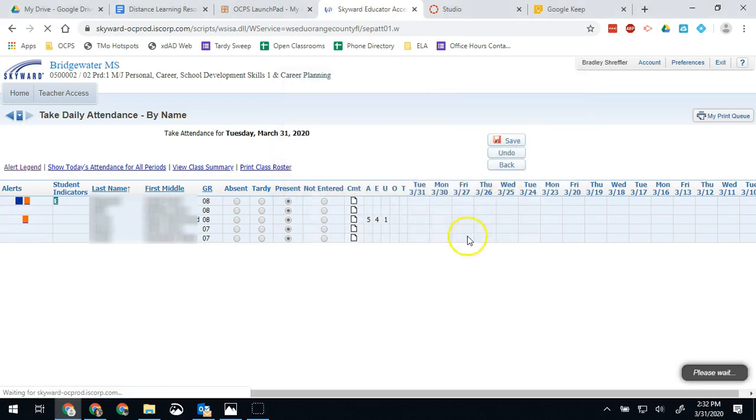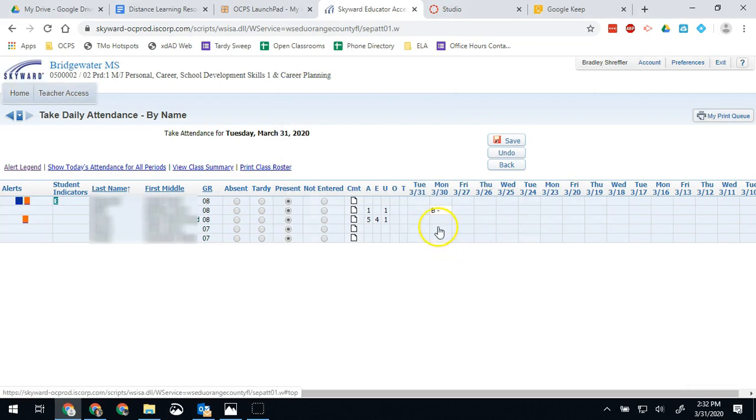And I'll know that because it'll update the screen. And I'll see right there. That little B minus. If I hover over it, it says absent unexcused.